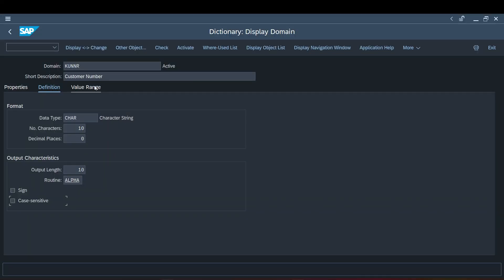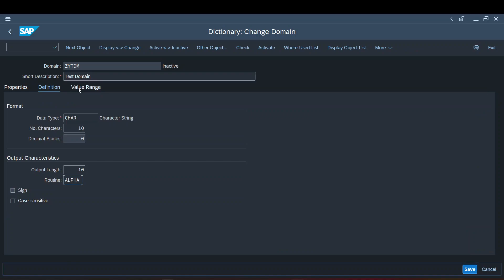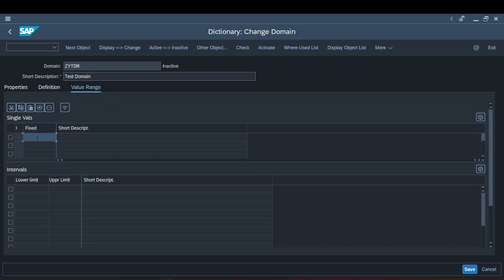Value ranges is another important concept. The value range helps fields that use a particular domain — whenever used in a program, it promotes values that can be part of that field. However, it does not provide any validation at all. It does not restrict you from entering any other value; it just suggests the values that can be part of this field.